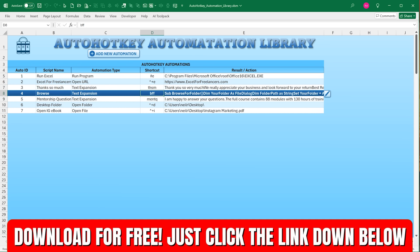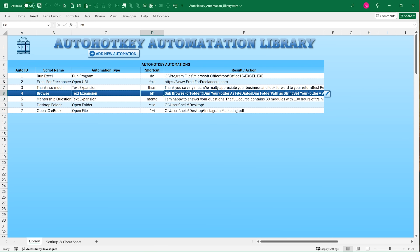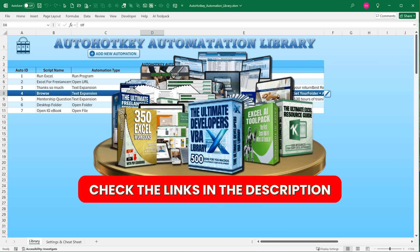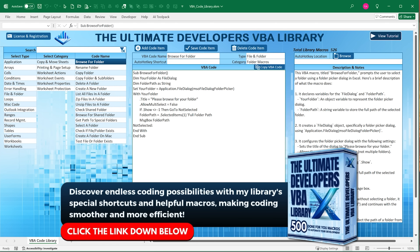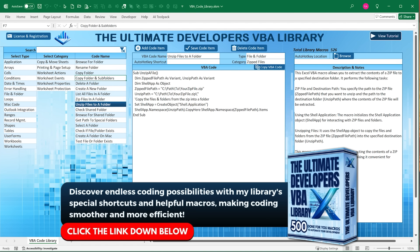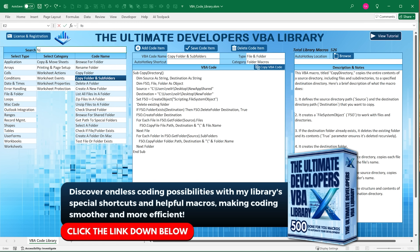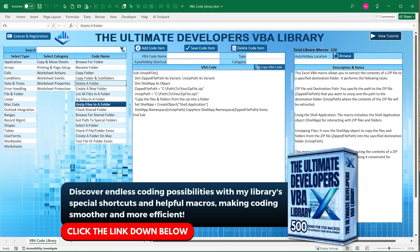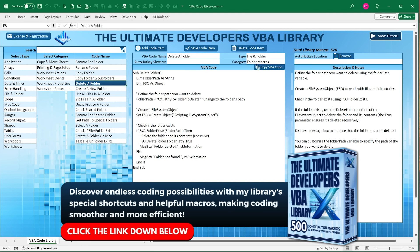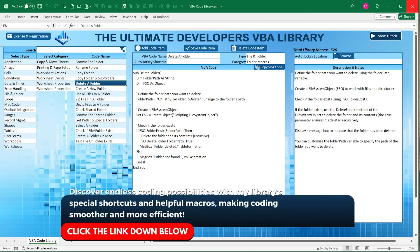This template is absolutely free — just click the link down below, enter your name and email, and I'll get that sent right over to you. I appreciate your continued support, whether it's tips, purchasing courses, or products. A few months ago I created the Ultimate Developer's VBA Library — over 526 macros, and I'm continually adding new ones. If you want to develop applications in one tenth of the time, pick up the Ultimate Developer's VBA Library. Link is down below.